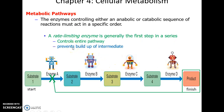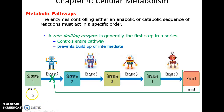Metabolic pathways: sometimes we need one enzyme to do each small step, and sometimes there are many many steps necessary to go from the substrate all the way to the finished product. We have a different enzyme that turns one substrate into the next substrate for the next enzyme, and so forth, leading to the final product.